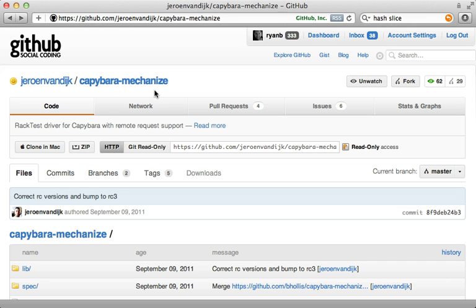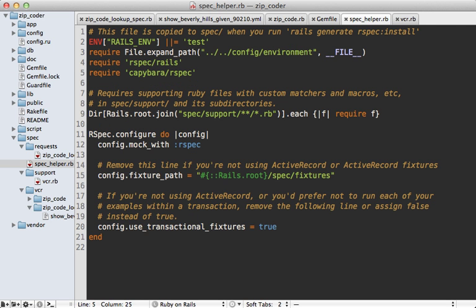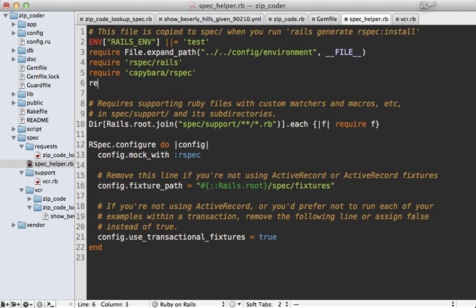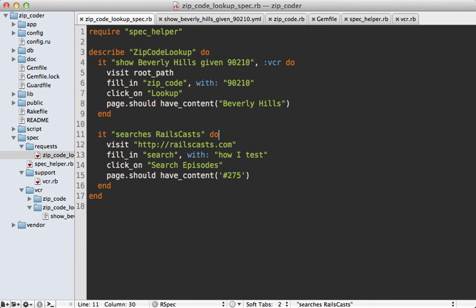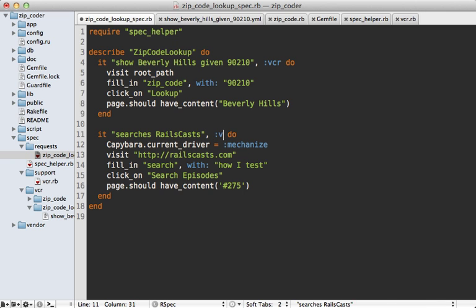We can accomplish this by using capybara-mechanize by Johan van Dyk. This uses Mechanize underneath to visit external URLs. So inside of the gem file, we can add capybara-mechanize and run the bundle command to install it. Then inside of my spec helper file, I'm going to require capybara/mechanize.